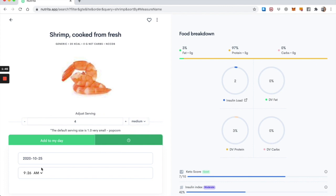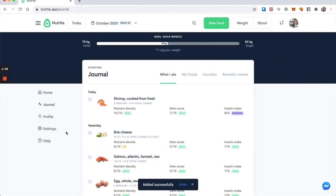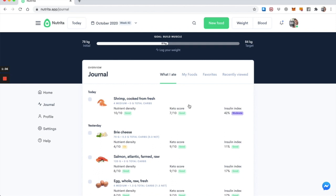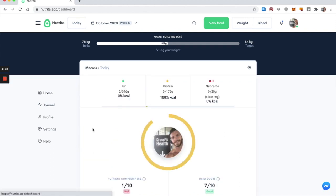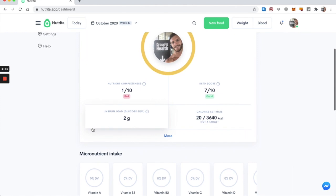So let's say I had that for breakfast, which might be a bit of an unusual breakfast, but let's do that. I've added this to my day and it appears in the journal. And if I go to my homepage, I can see the insulin load.